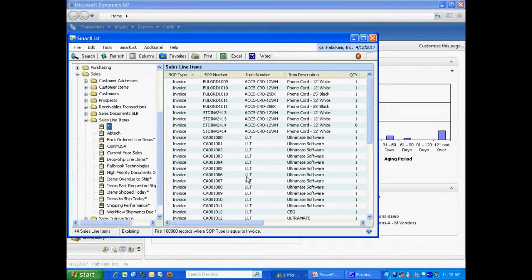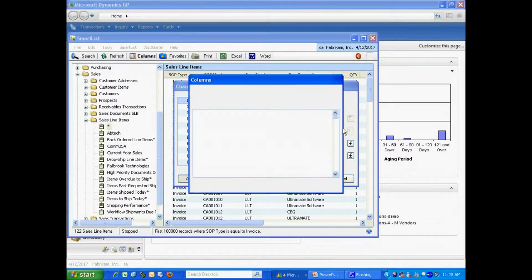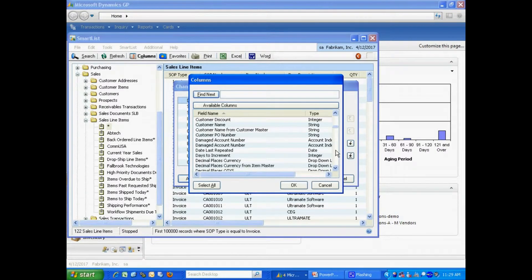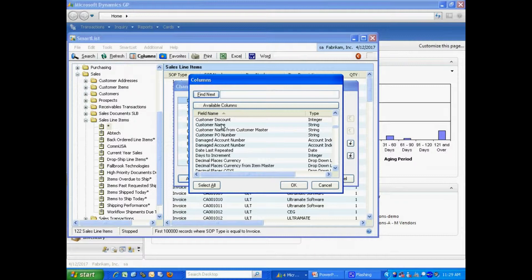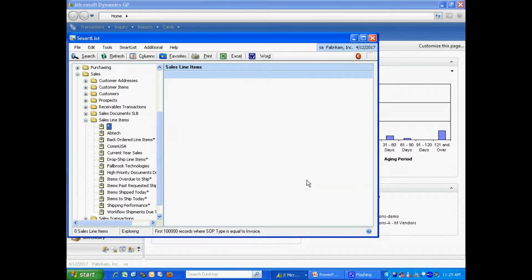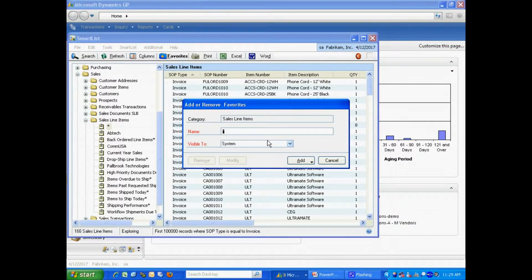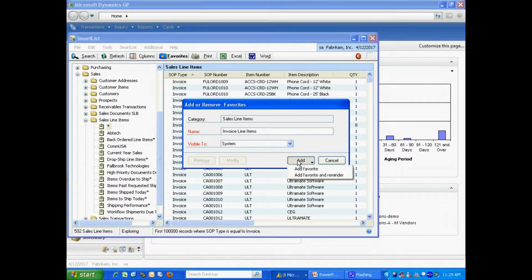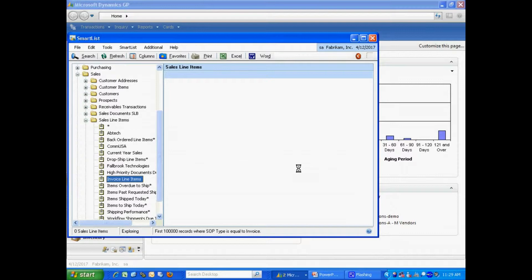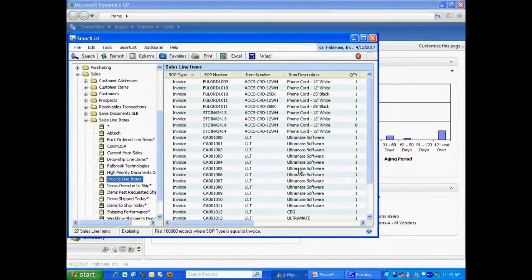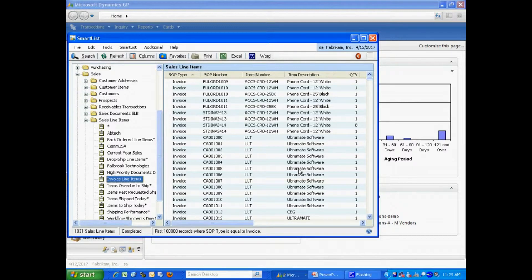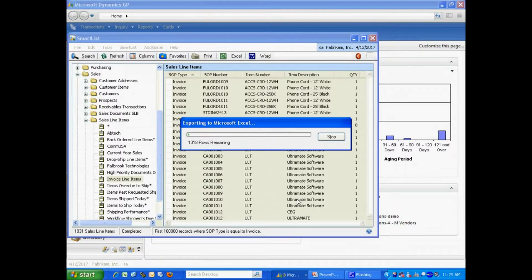I also want to add a column here for customer name. I'm going to save that as a favorite. I'll let this fill out. Once this is completed, I'm going to send it to Excel. This is Standard Export to Excel.